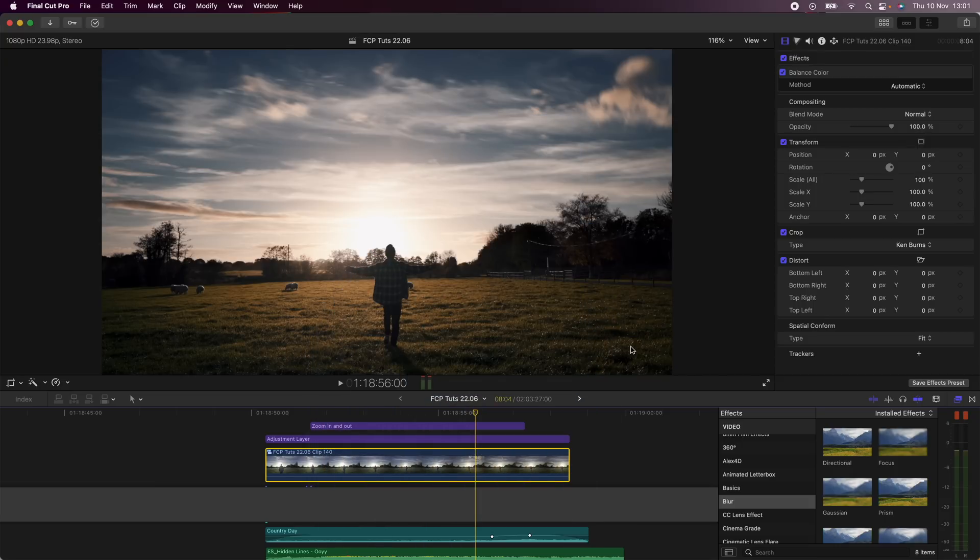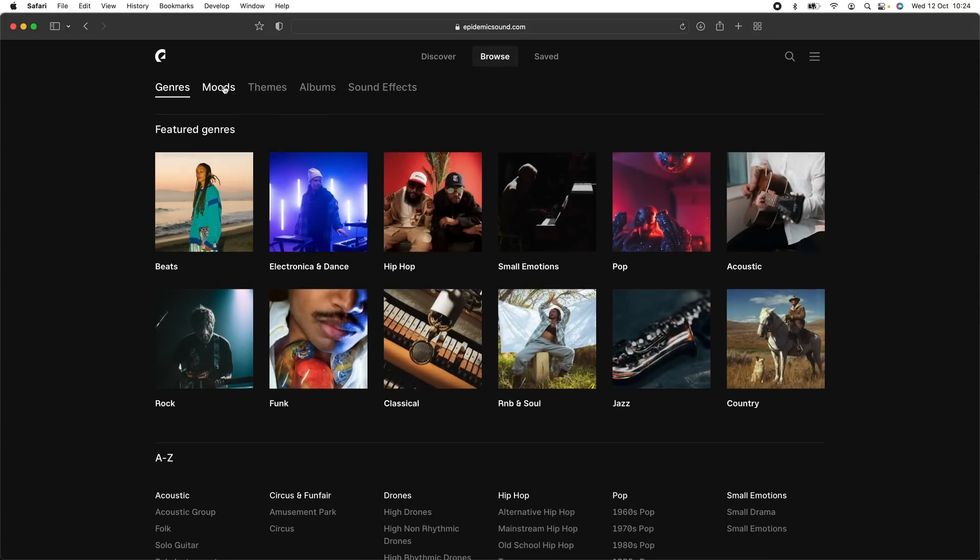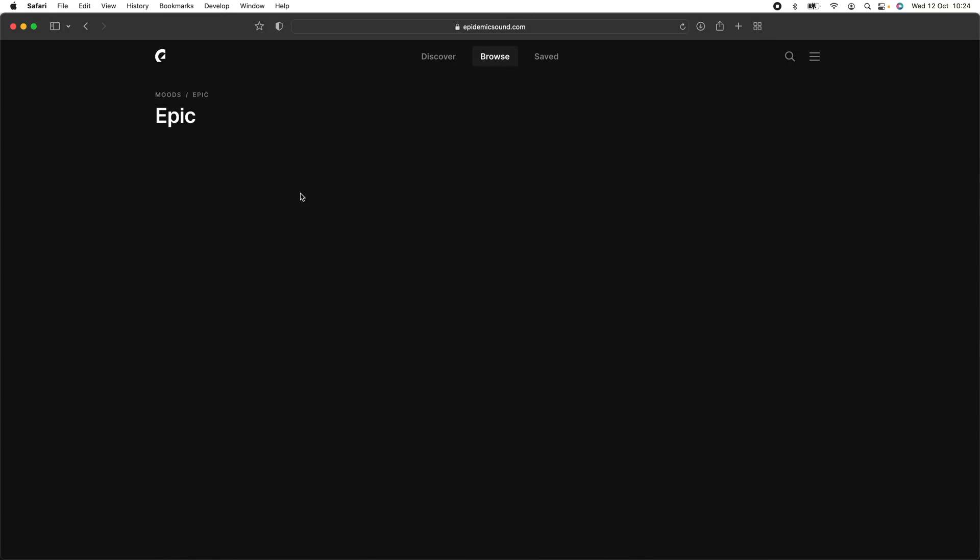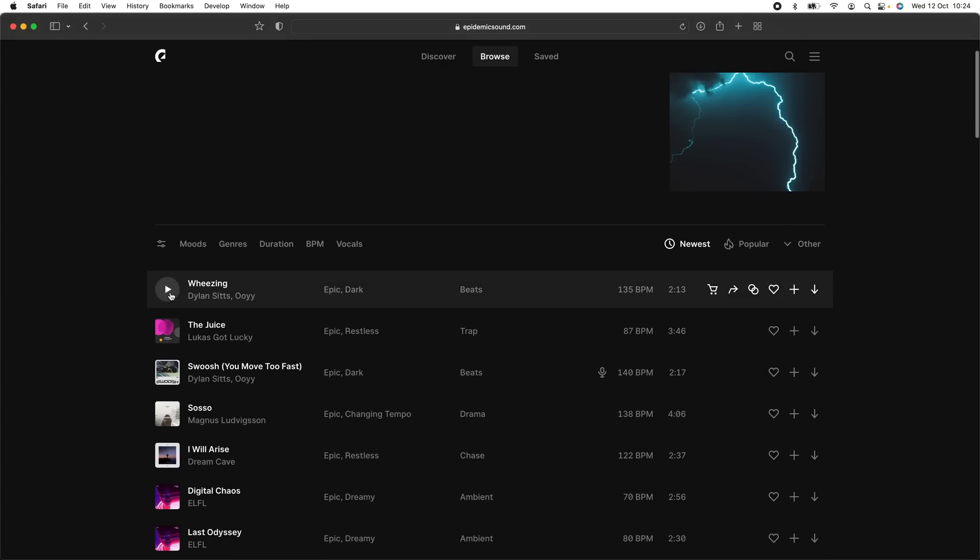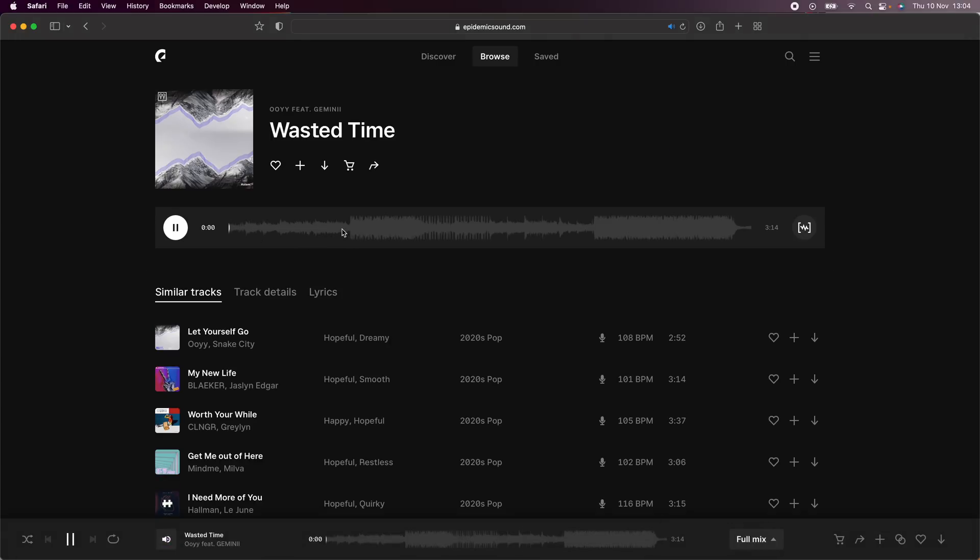So I'm going to head over to Epidemic Sound, who are sponsoring today's video, to find a new music track. I'm looking for a soundtrack that has a nice drop to the beat so that it matches the effect. This soundtrack right here has a really nice drop to it.